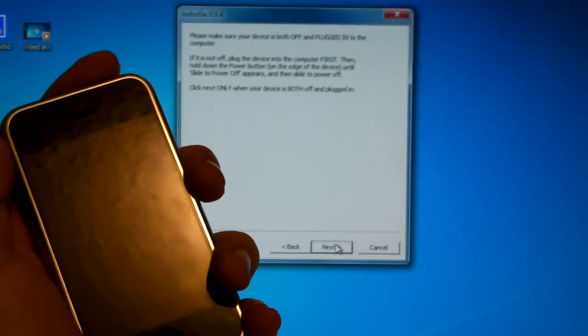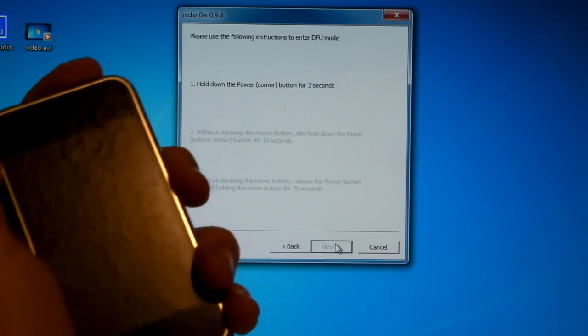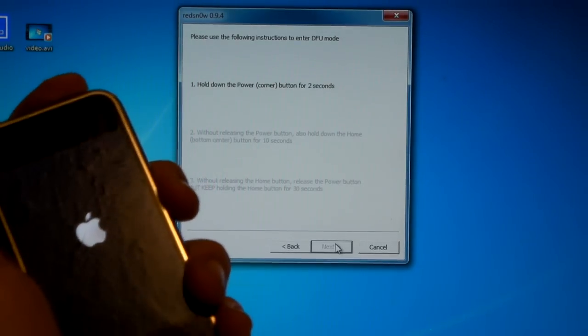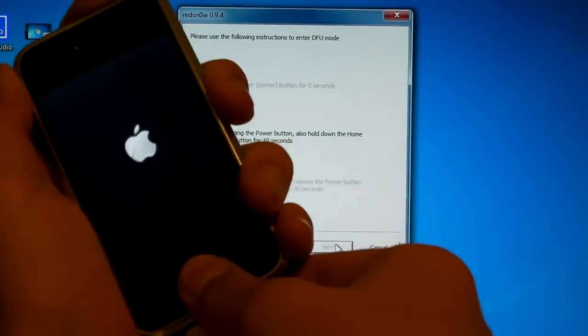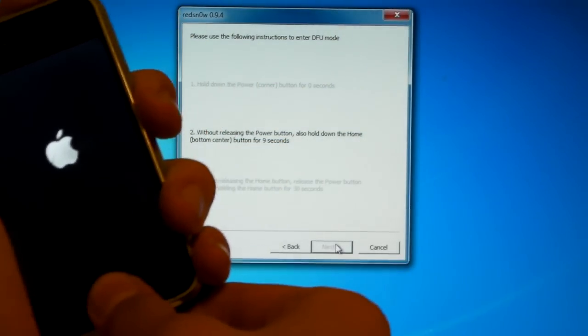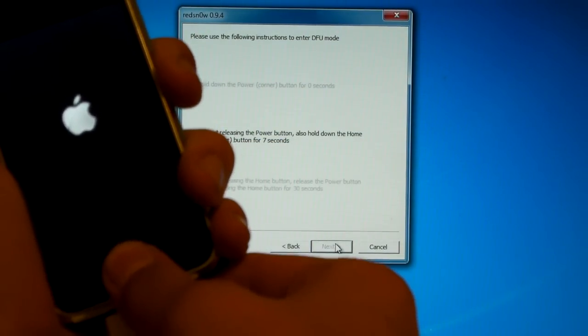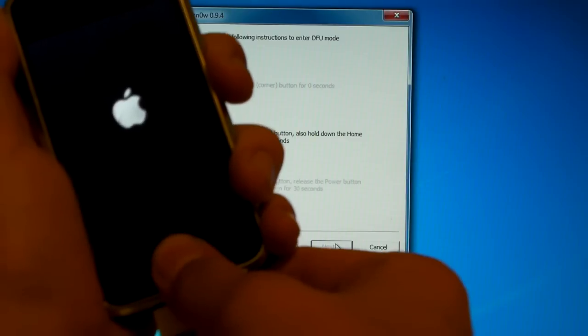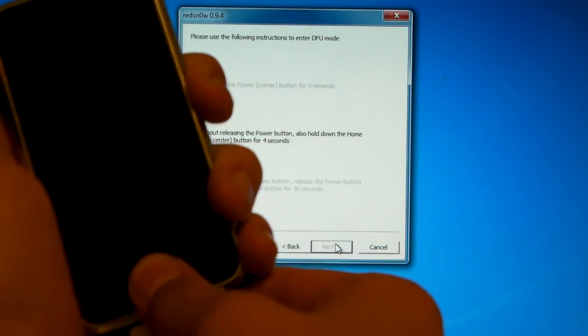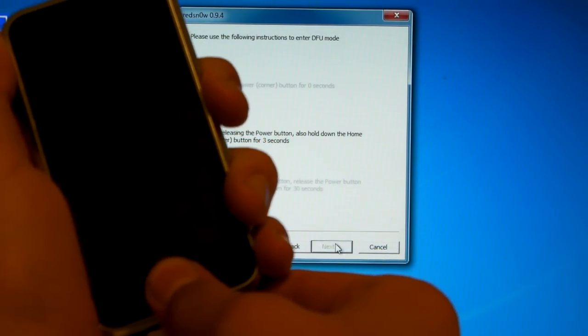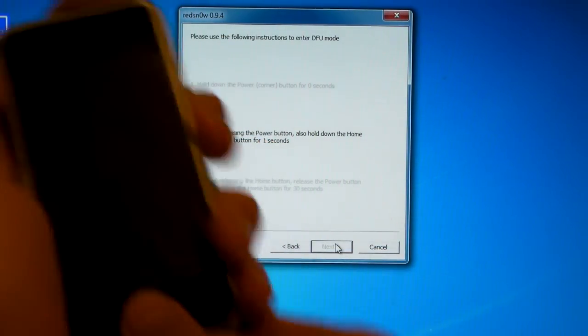Ready, set, hold power button, 2, 1, hold home button together, 10, 9, 8, 7, 6, 5, 4, 3, 2, 1.